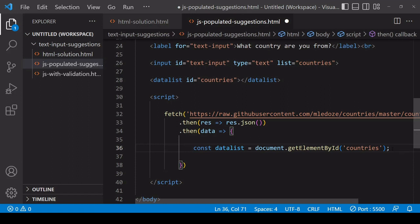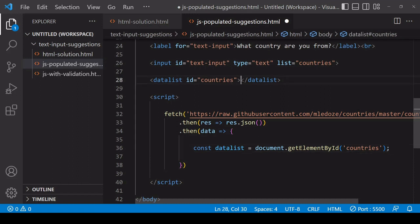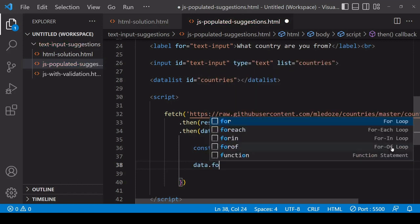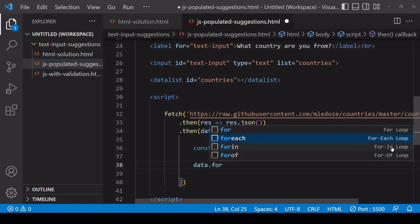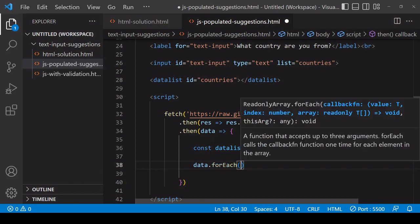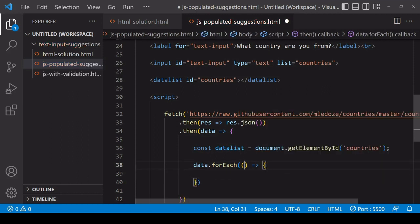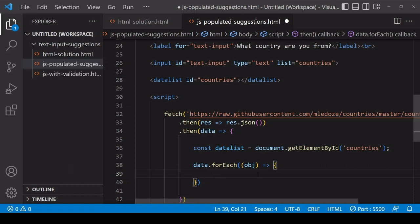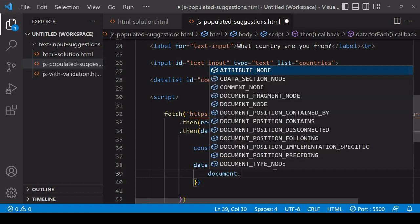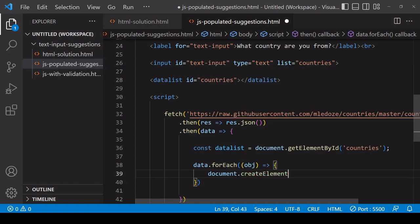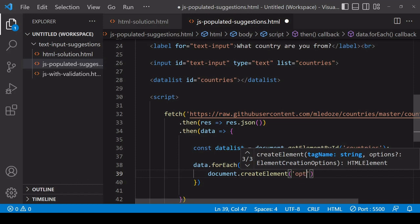What I want to do next is populate the datalist element with option elements corresponding to each country in the data object that I have just fetched. The data structure is an array of objects, so I can iterate through the items in an array by using the forEach method. What I have available to me inside the function that you pass in here is each of the objects in the data array. Then inside here this function is going to run as many times as there are objects corresponding to each country.